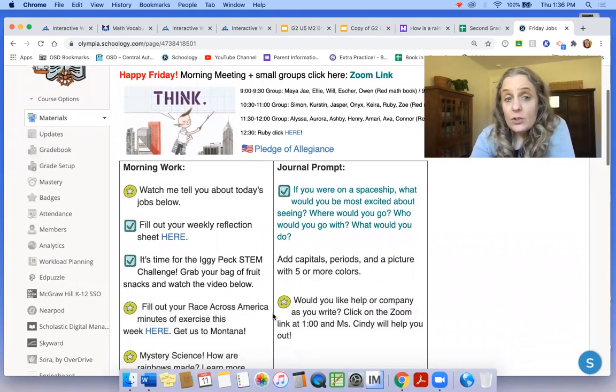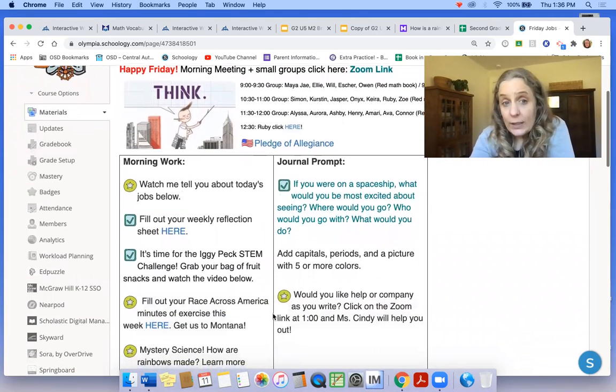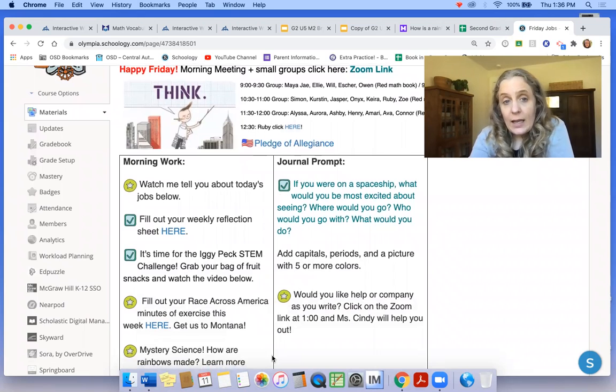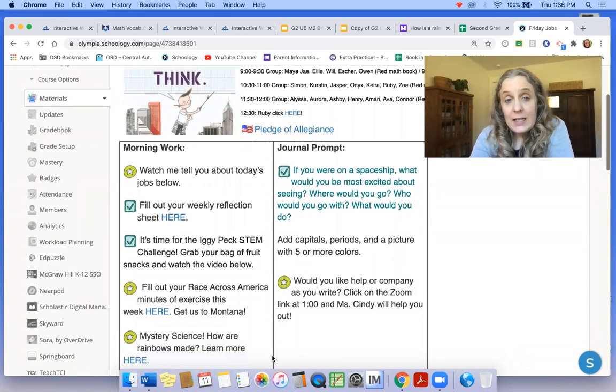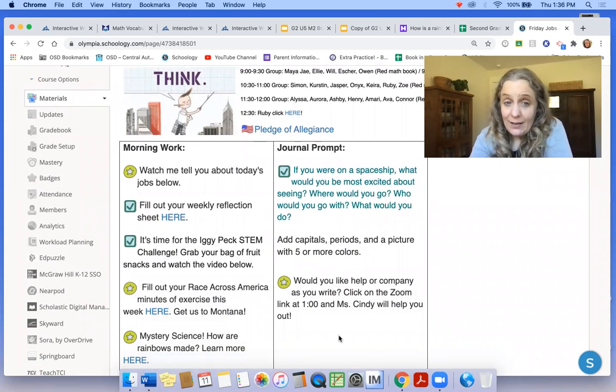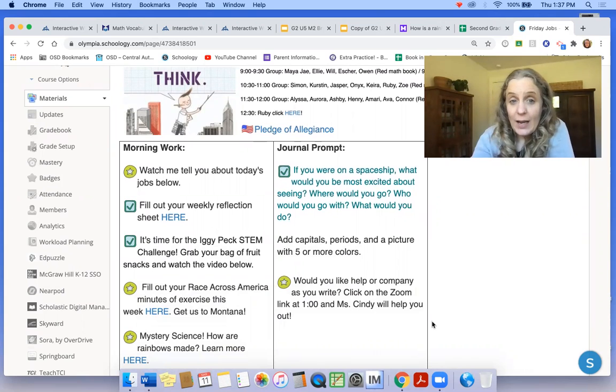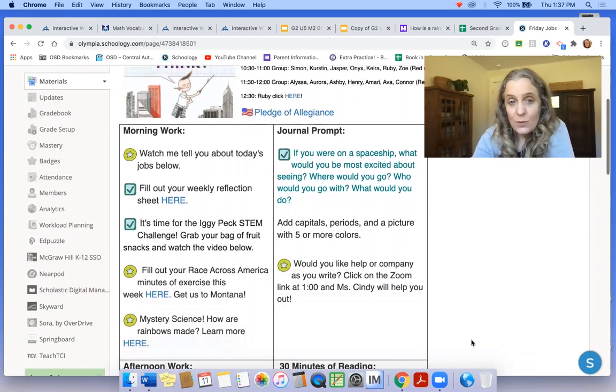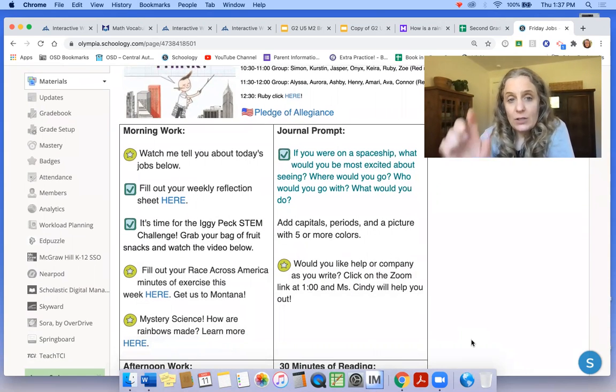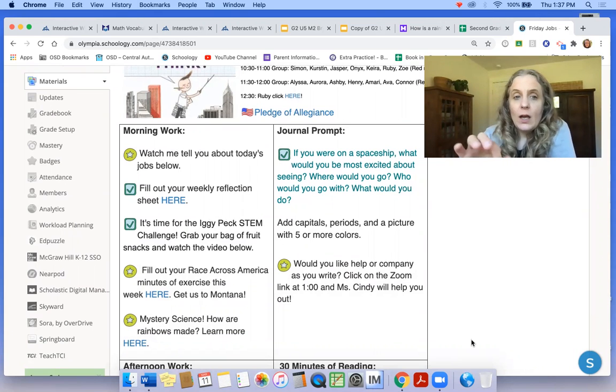You also need to do your weekly reflection and there's an Iggy Peck STEM challenge. So it's finally time to grab your bag of fruit snacks and watch the video below. There's a video all about it.